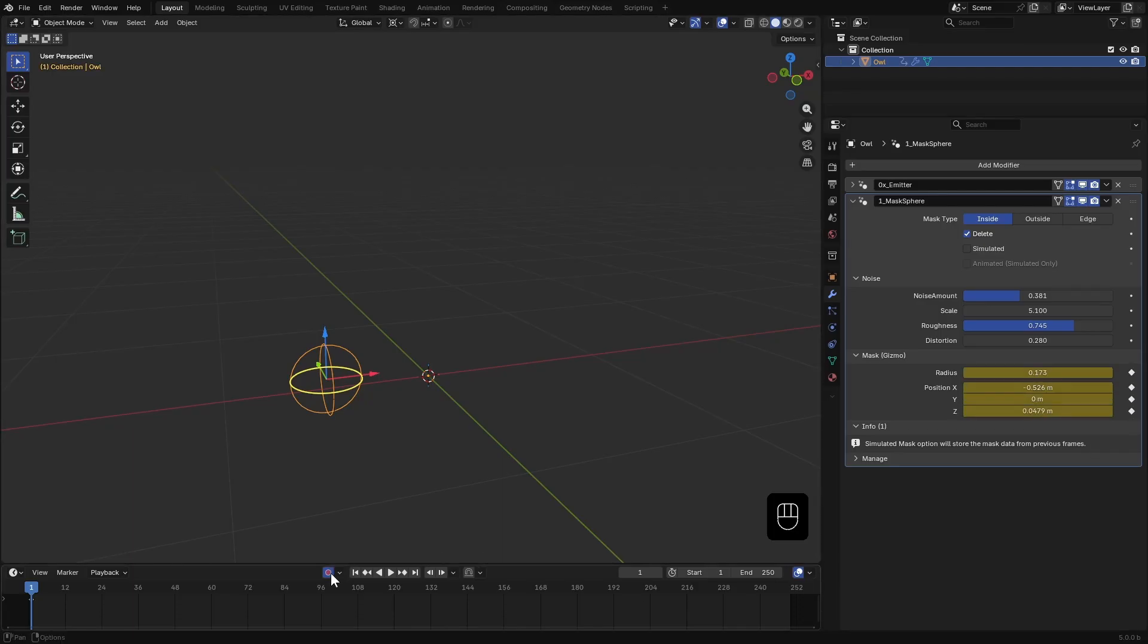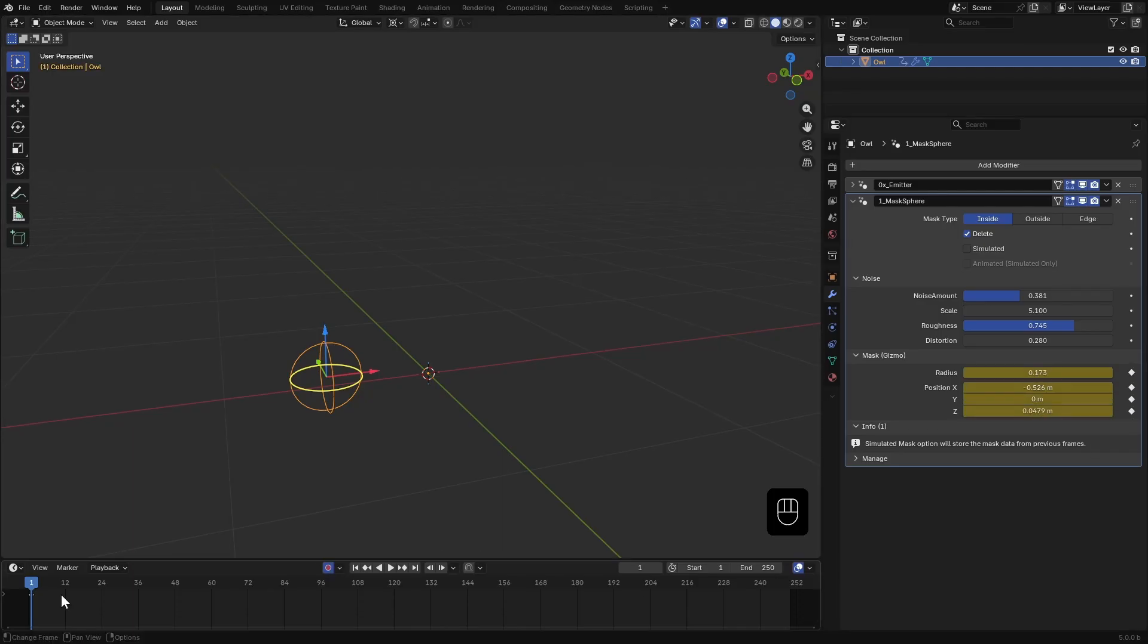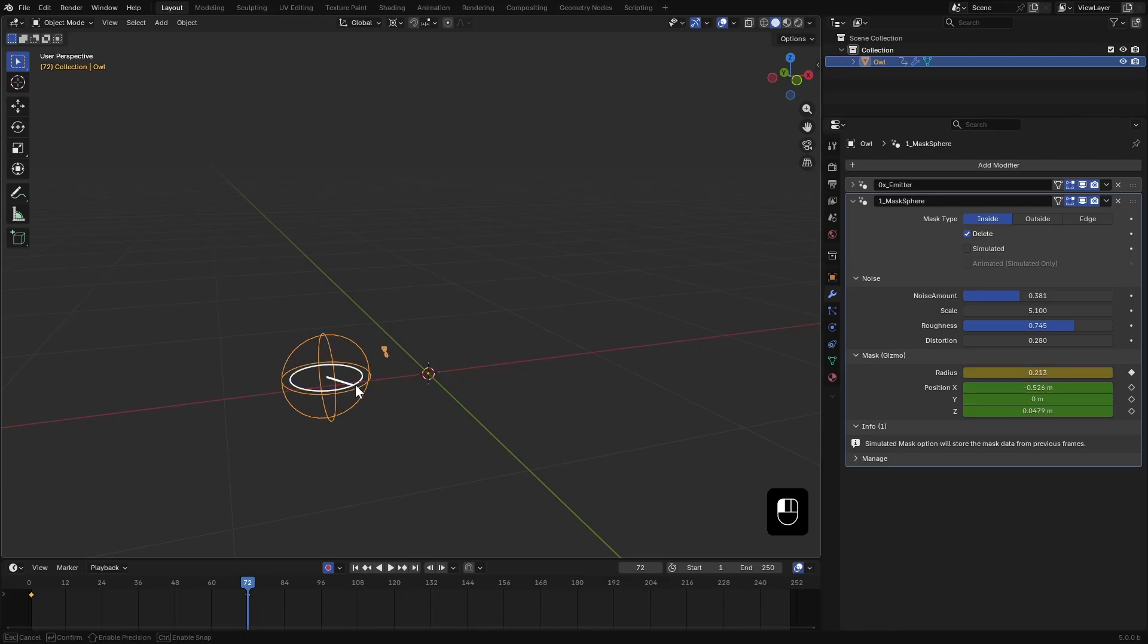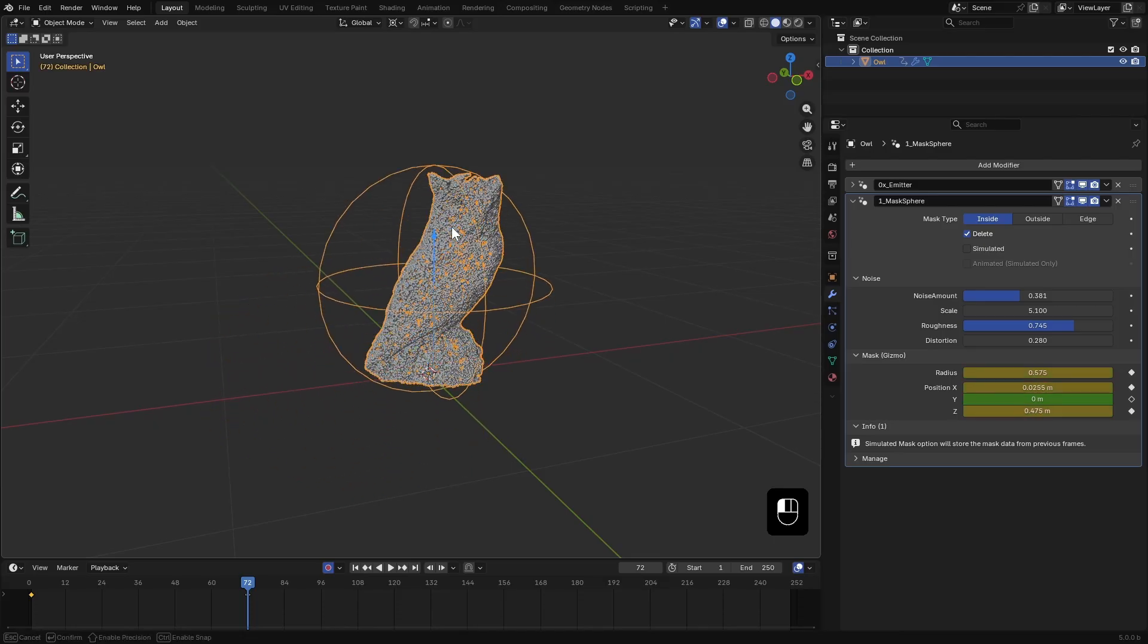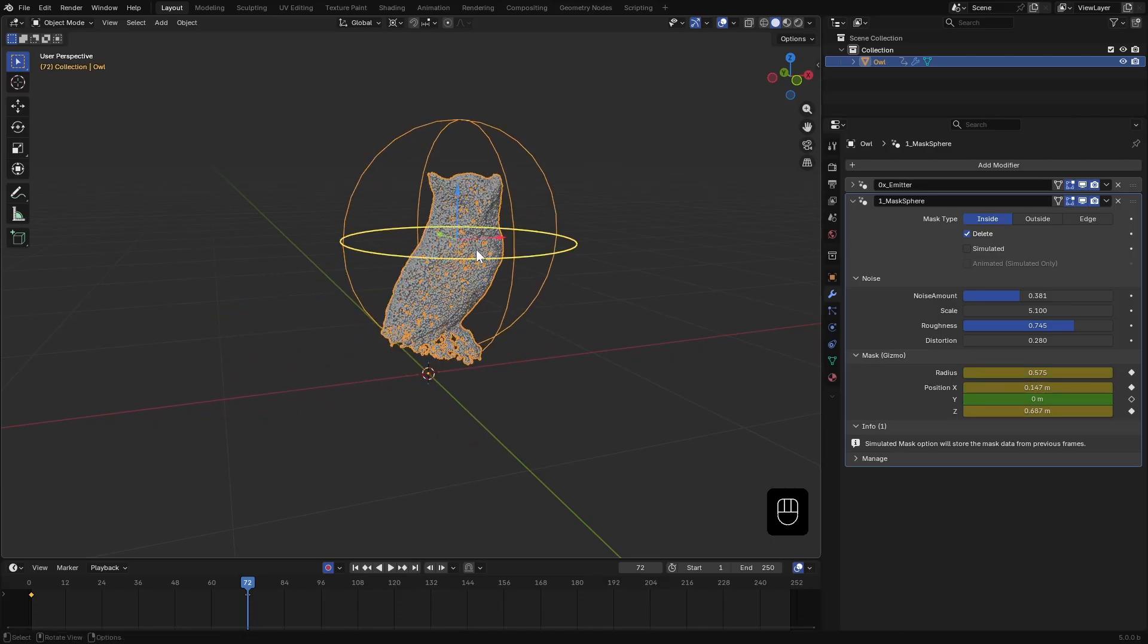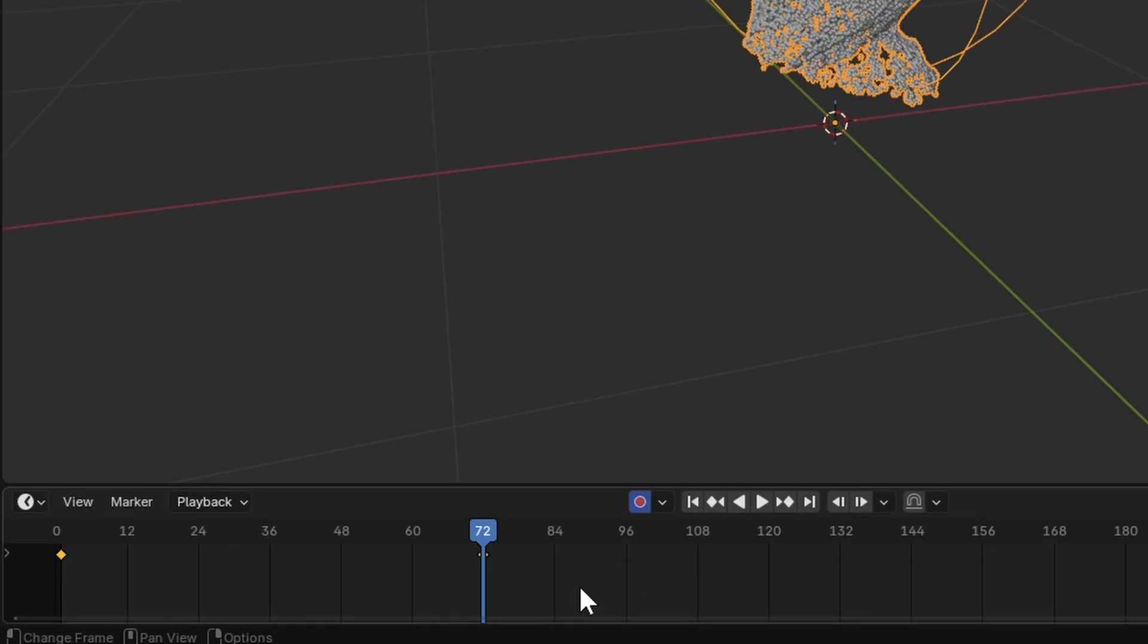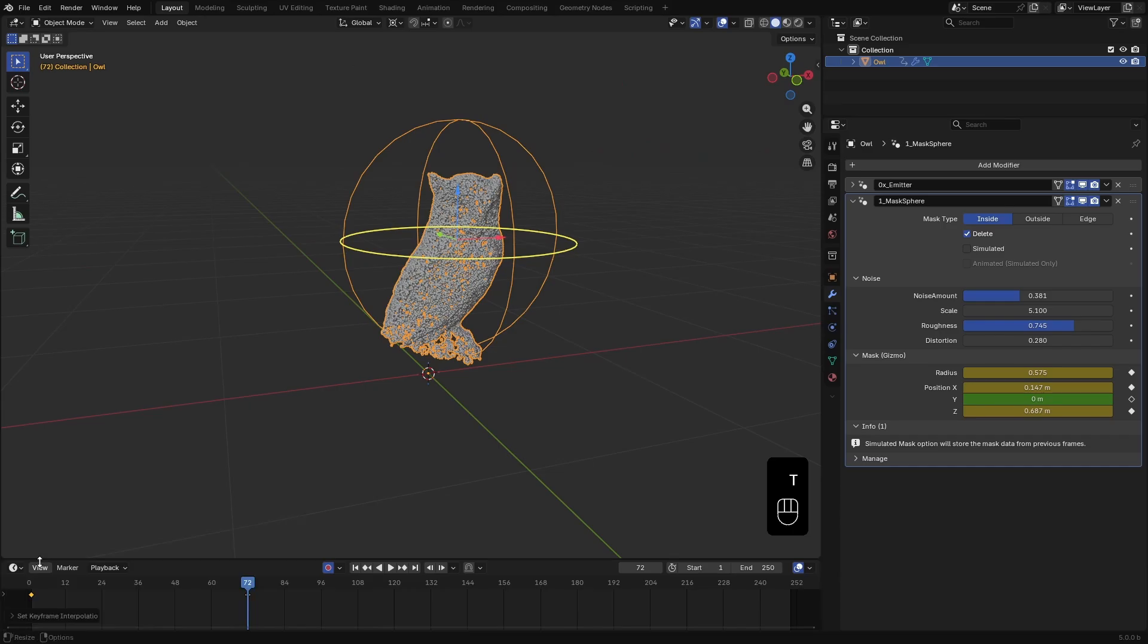Then turn on auto keying. Move a few frames forward and scale it up while moving to the top right. On the timeline, select those keyframes, press T and set them to linear.